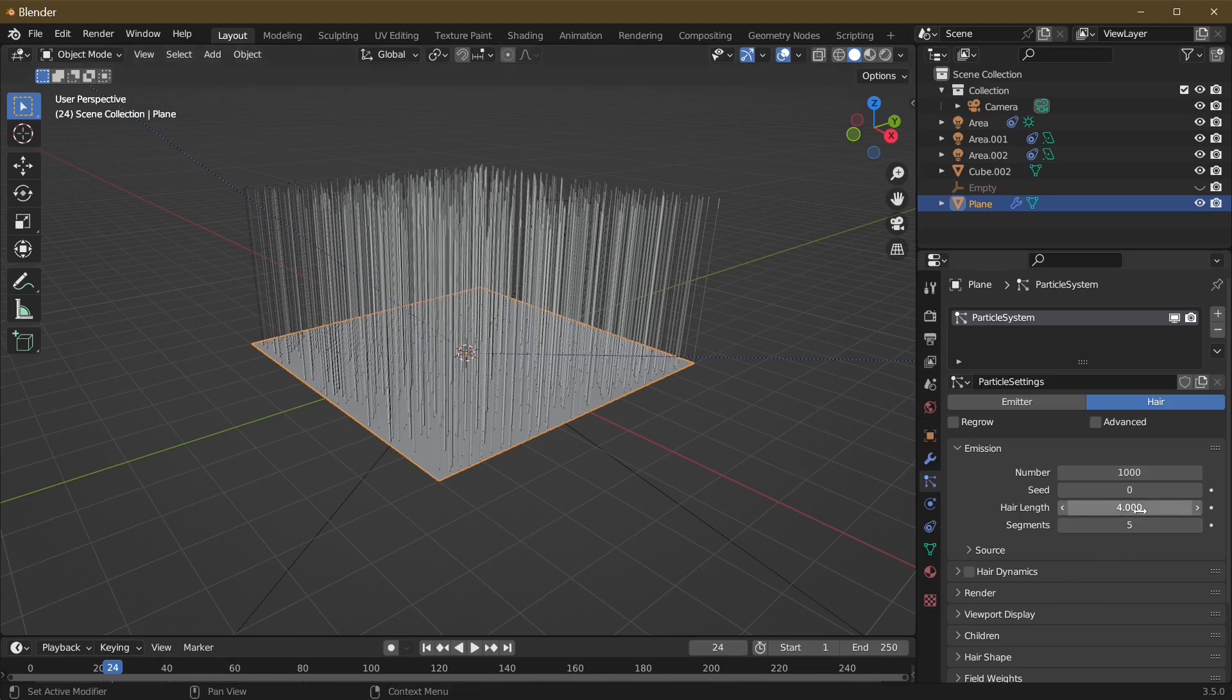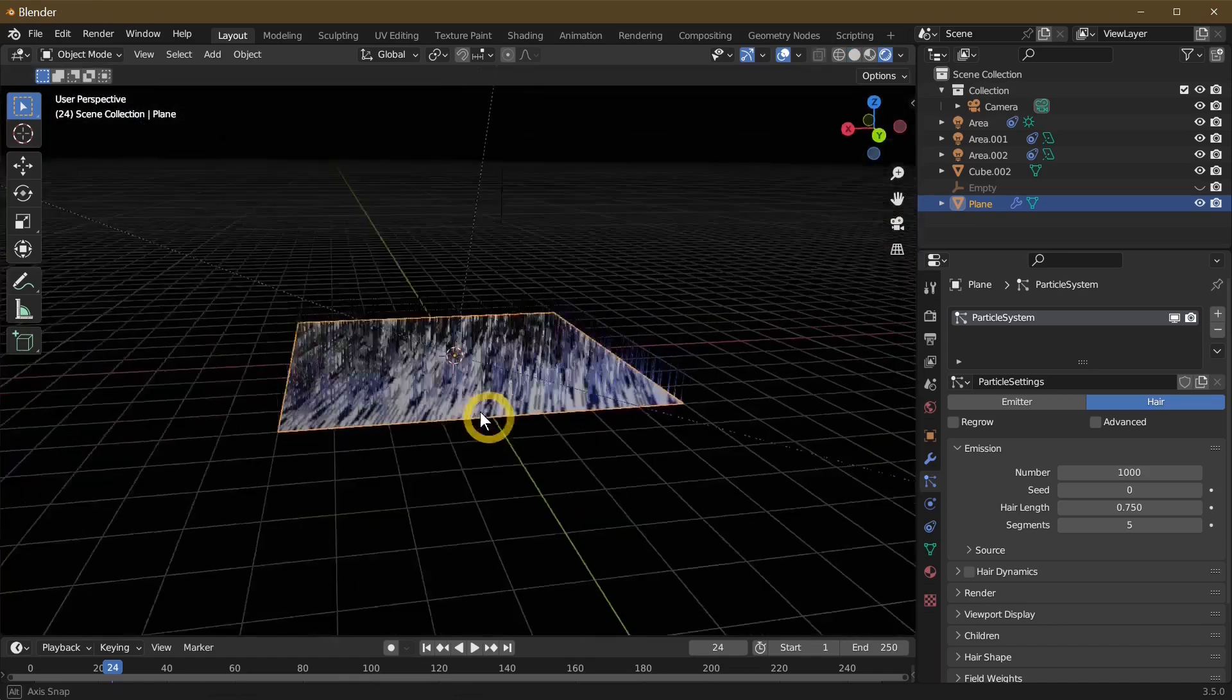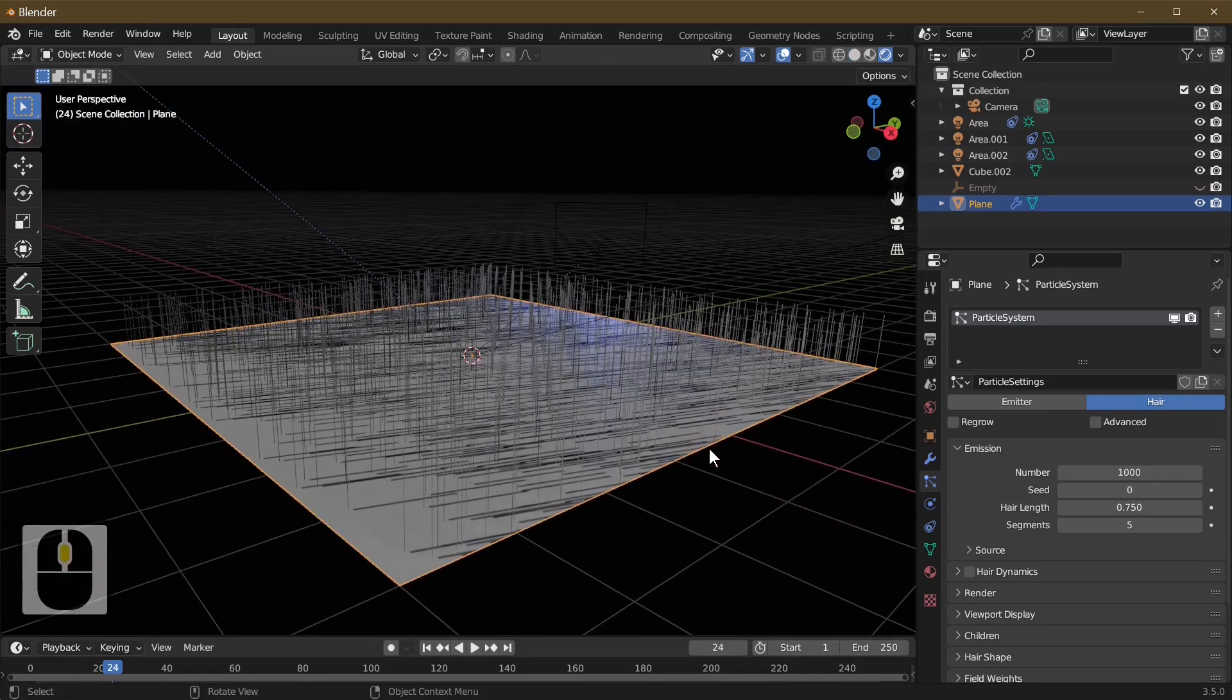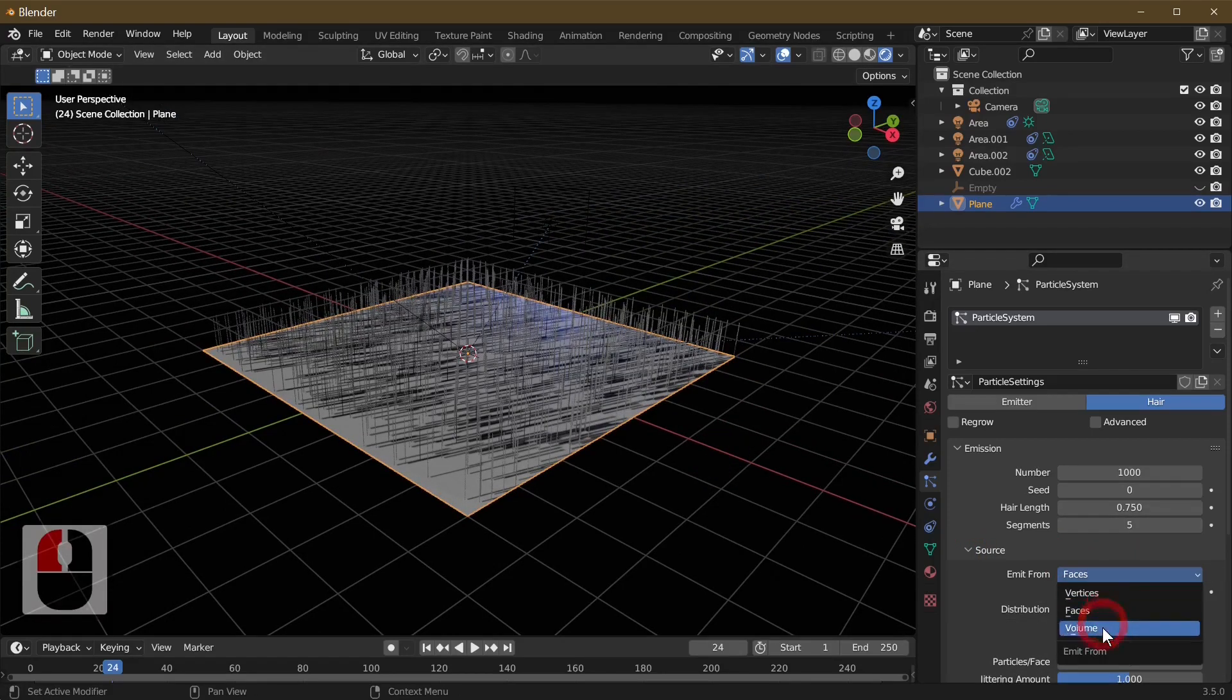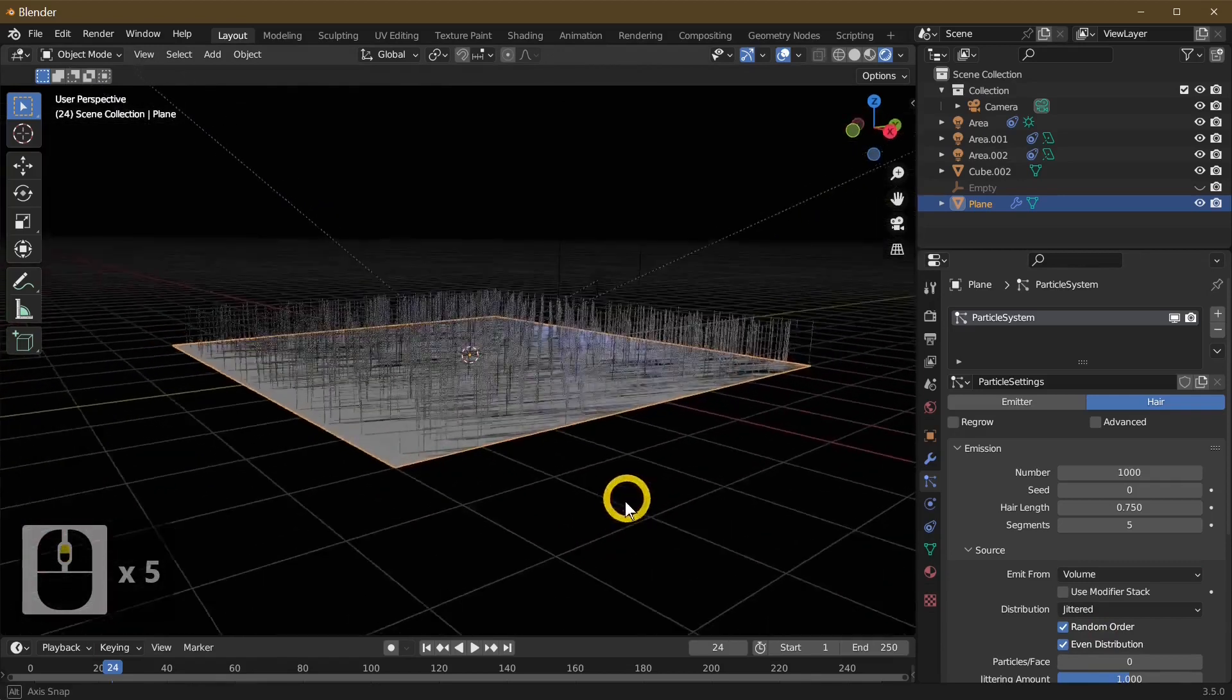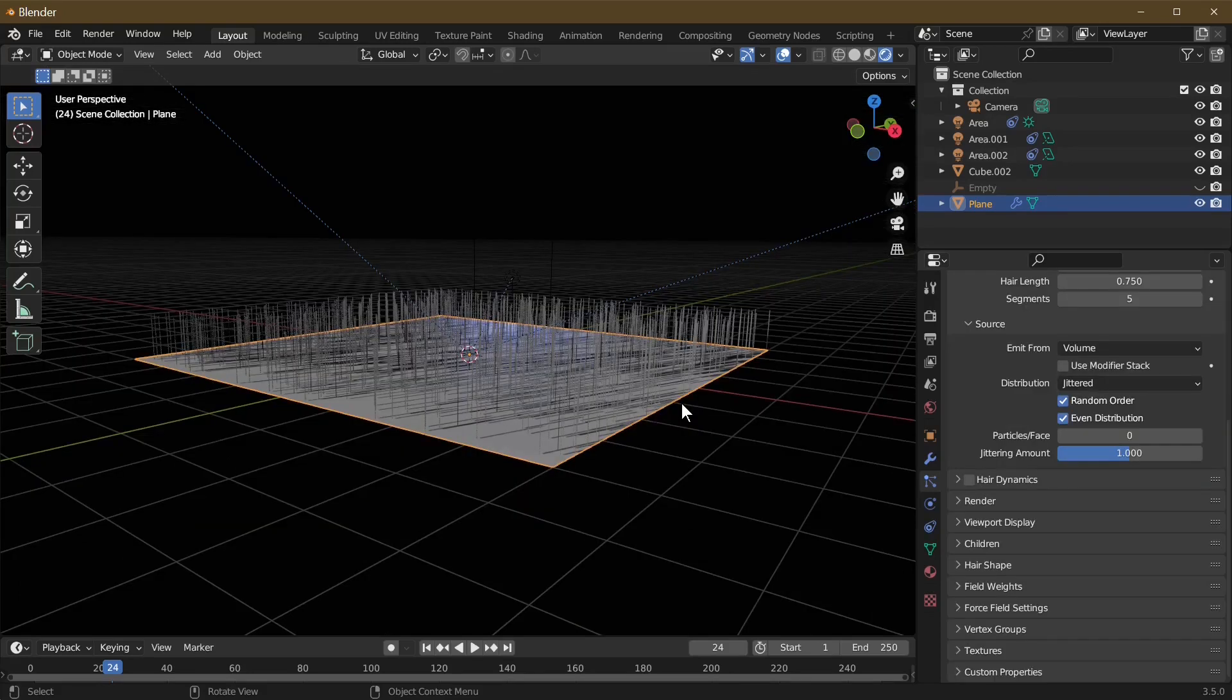Just add the particle system and you've got the little balls, but we don't want them - we want the hair. So hit the hair and we're going to change the length to 0.75. I'm just going to go into viewport shading because it's easier to see. We're going to change the source to volume because if it's a regular shape it will make the hair look more realistic as it follows your shape.